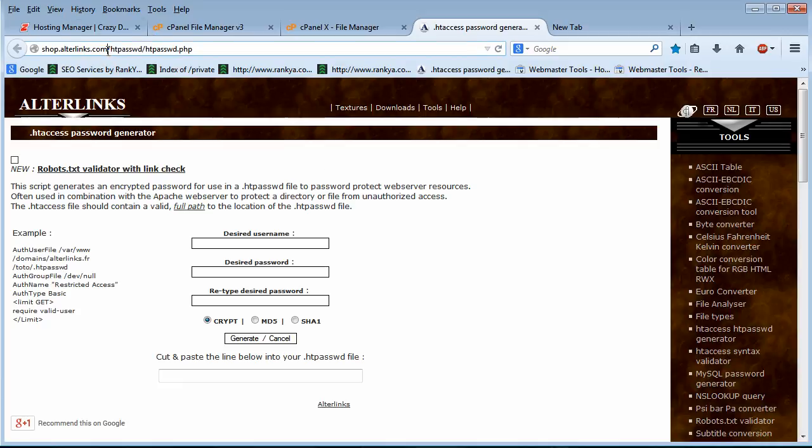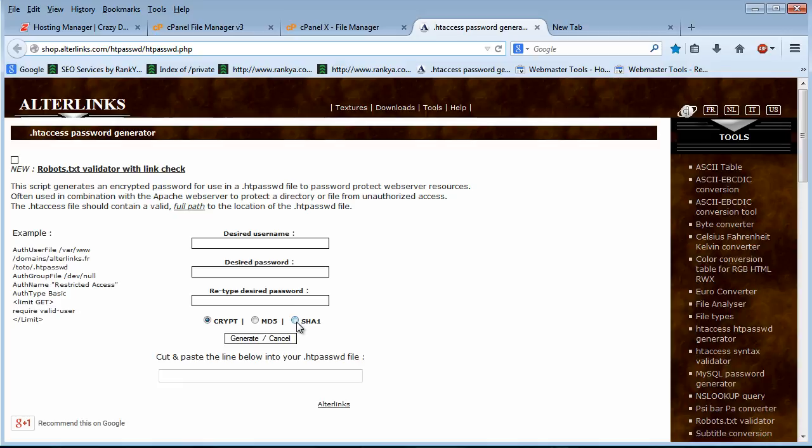Surely there are other password generators but I found this to be most user friendly because it allows you to quickly put the username and password and it'll encrypt it using different encryption methods as we can see. And you can use Crypt or MD5 or SHA-1.